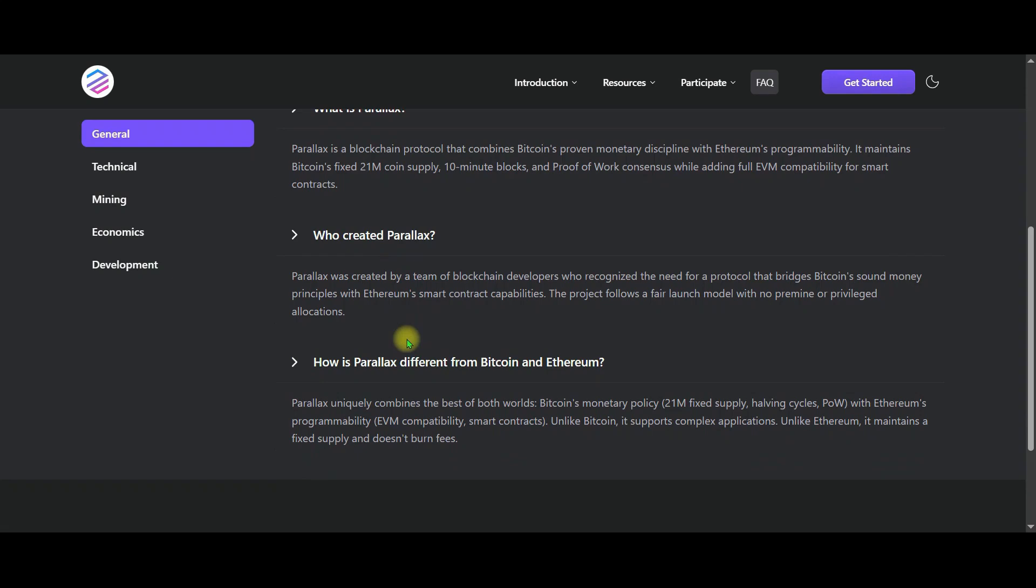How is Perilex different from Bitcoin and Ethereum? The difference from Bitcoin is that Bitcoin offers a very robust monetary policy, but does not support smart contracts. The difference from Ethereum is that while Ethereum is very powerful in smart contracts, its supply is unlimited. Because of its burn mechanism, gas fees are variable. Over time, it may become less deflationary. That's why Perilex combines the shortcomings of Ethereum and Bitcoin.